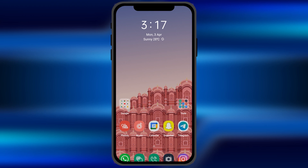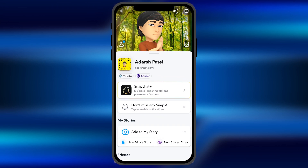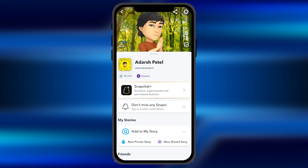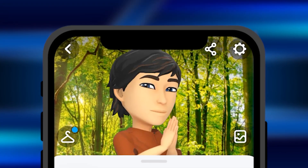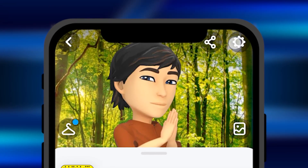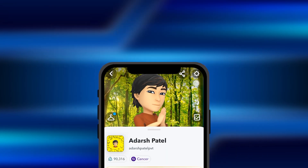All you have to do is open the Snapchat application on your smartphone. Once you open it, go to your profile option and at the top you'll see an option for settings. Click on this settings option at the top right corner.